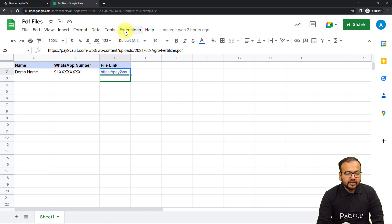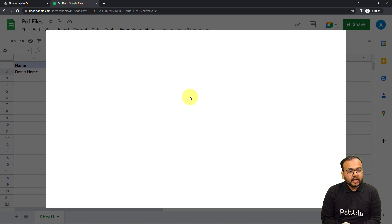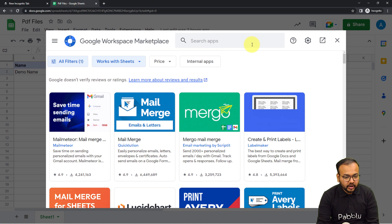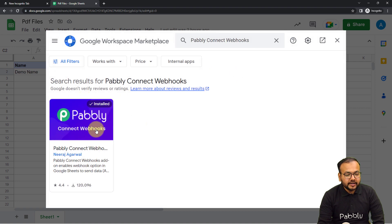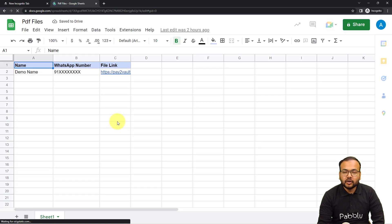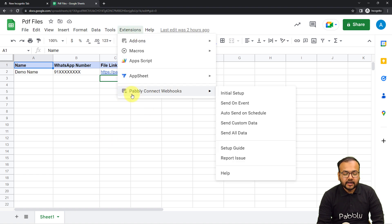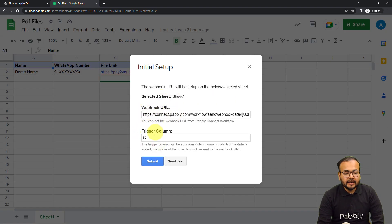In the spreadsheet, click on the 'Extensions' button, then 'Add-ons', then 'Get Add-ons'. The Google Workspace Marketplace will open — search for 'Pably Connect Webhooks' and install it. After installation, refresh the spreadsheet — this is an important step. After refreshing, click Extensions again and you will find the 'Pably Connect Webhooks' option in the dropdown. Click on 'Initial Setup'.